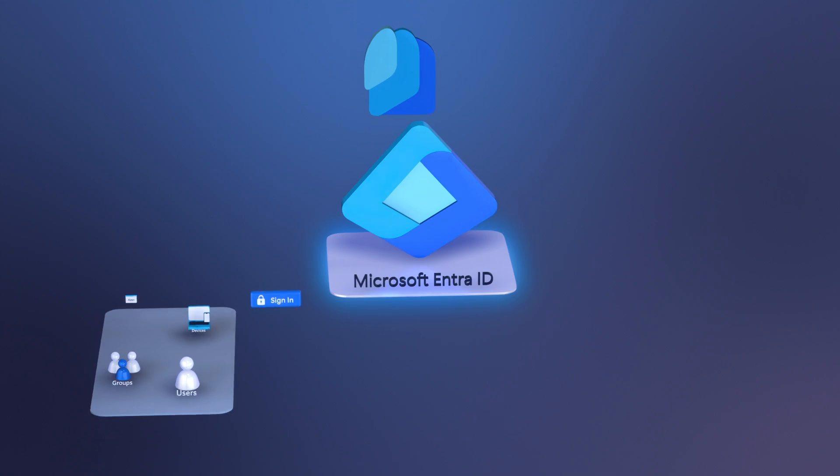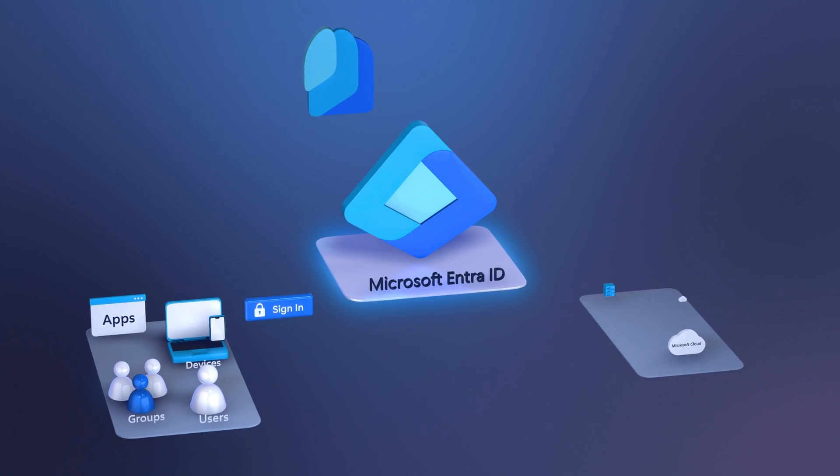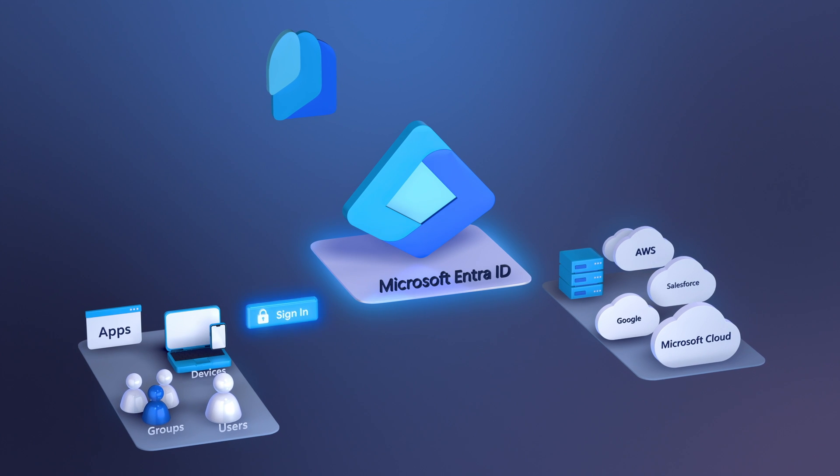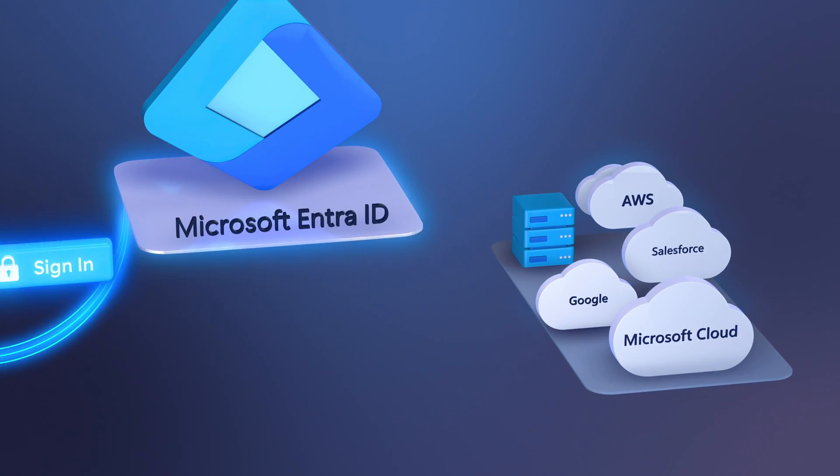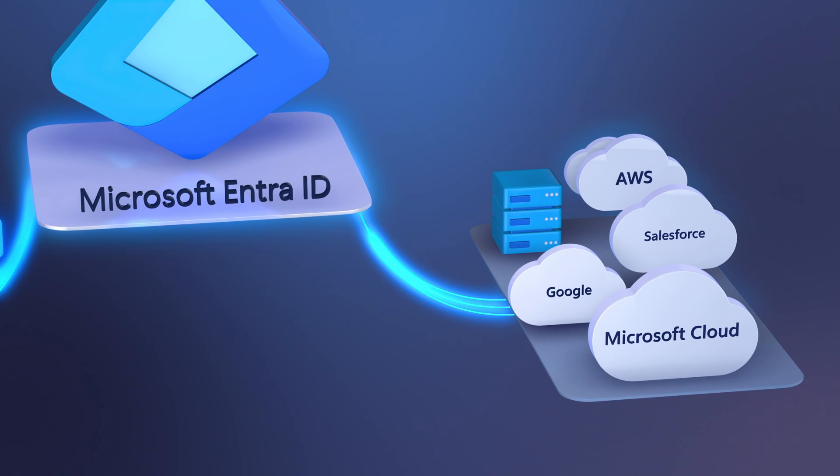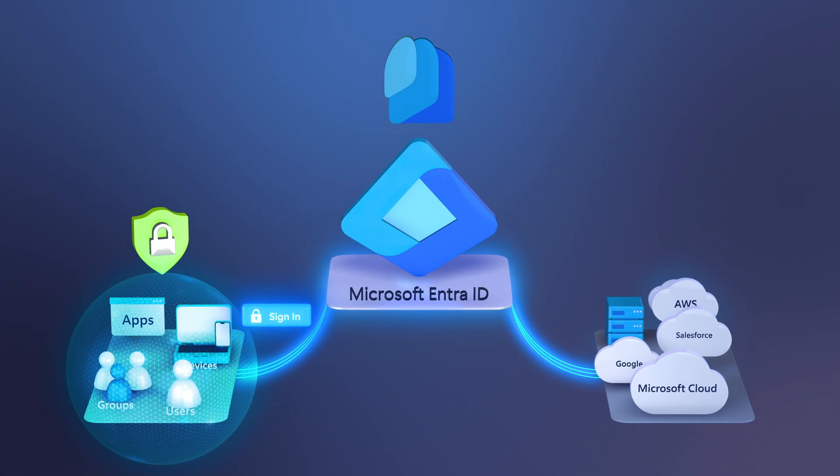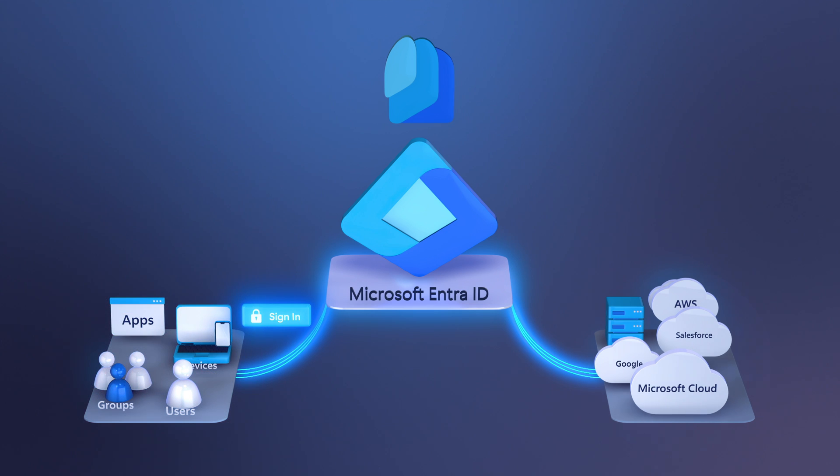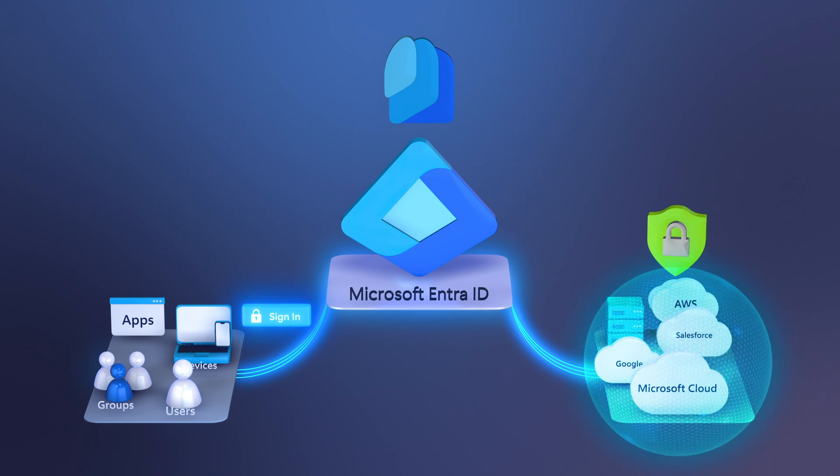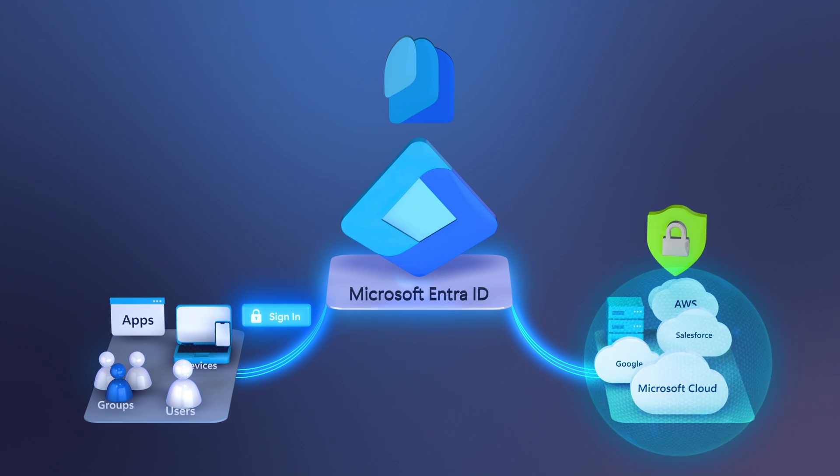And that's what Microsoft Entra ID is all about. Multi-cloud identity and access management enabling secure access to your work applications and protecting your identity, which then in turn helps protect the information and services you use.